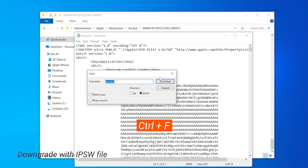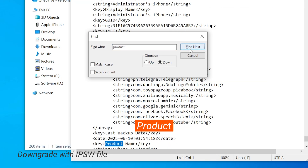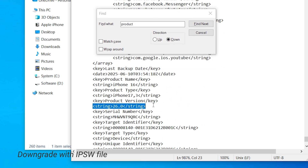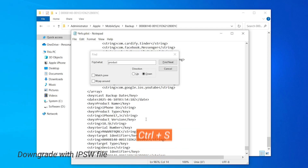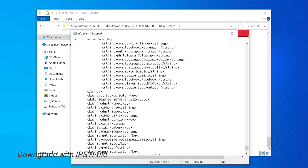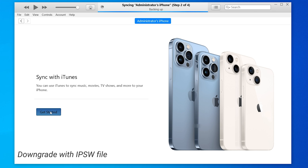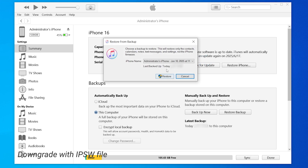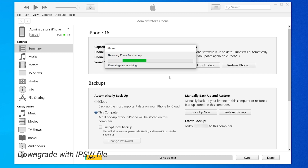Press Ctrl and F to open the search bar and search for the word 'product'. Not too far down, you'll see the product version. If you downgraded from iOS 26, it should say 26. Change it to the version you downgraded to. Tap Ctrl and S to save the file. Now go back to iTunes and start the restore process. You can see that your phone has back to iOS 18. Click on Restore Backup and select the backup we just modified. iTunes will start the restore process and your iPhone will restart.